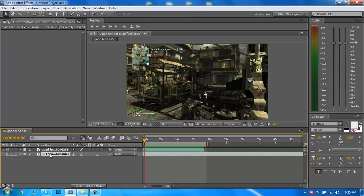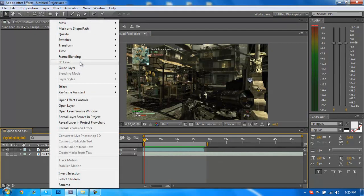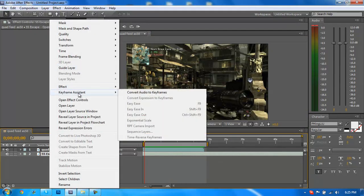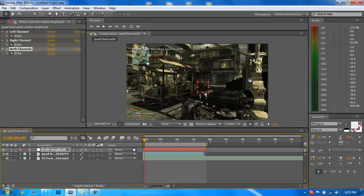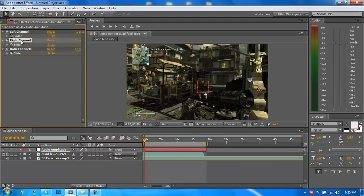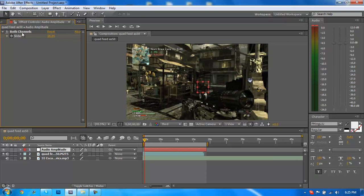First off you need to right-click your audio layer, go to keyframe assistant, convert audio to keyframes. This is going to create a new layer, a null object named audio amplitude with some sliders with keyframes. We just want to go up here, highlight the right channel, hit the delete key, highlight the left channel, hit the delete key, so we're left with one channel which is both.